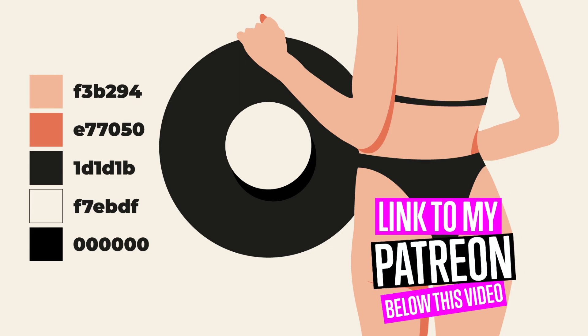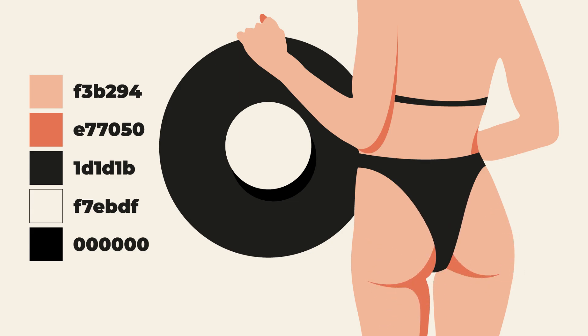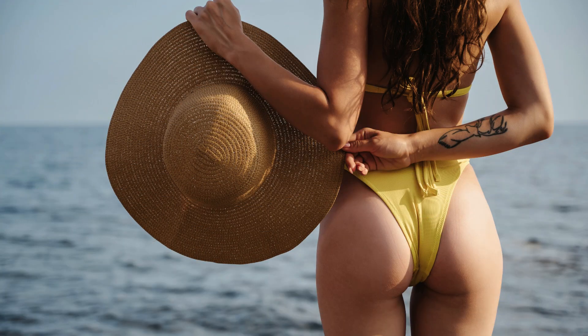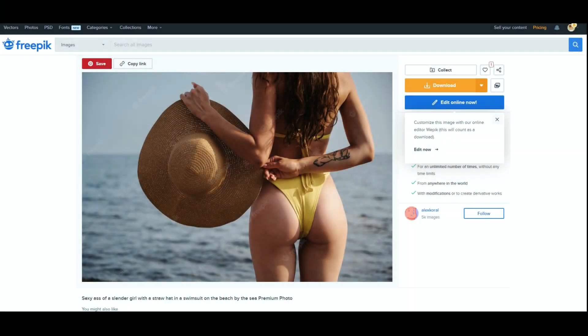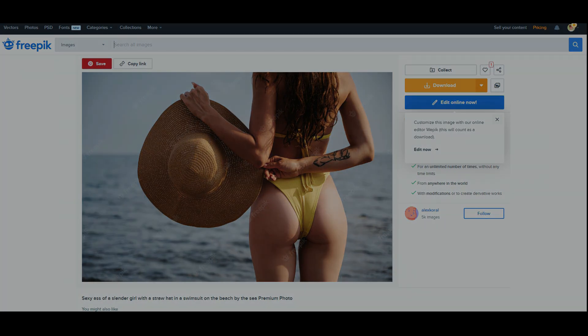For this tutorial you will need a reference photo. I downloaded it on Freepik — I bought this photo — and you will find the link to that photo below this tutorial.